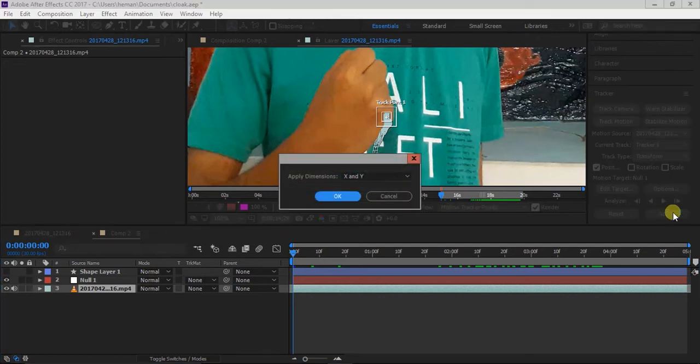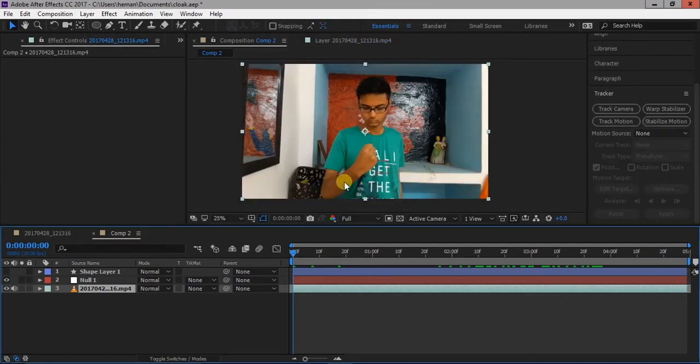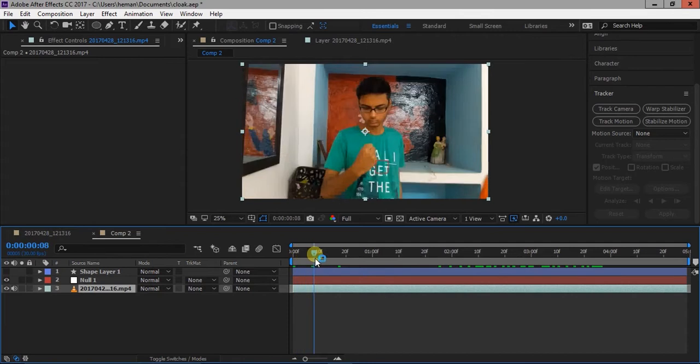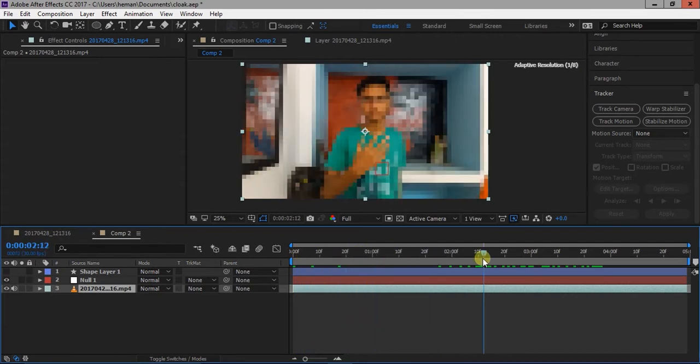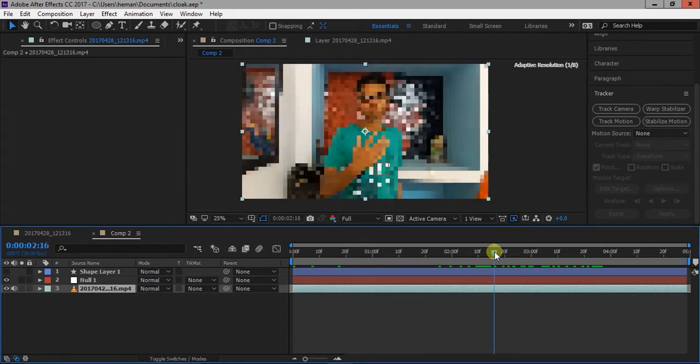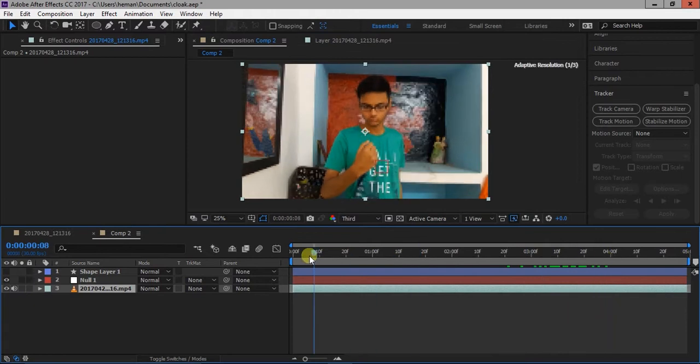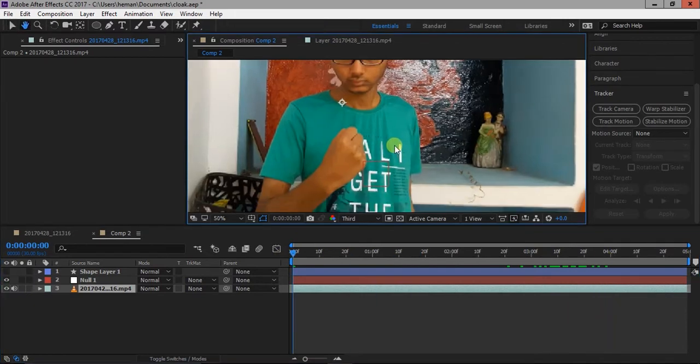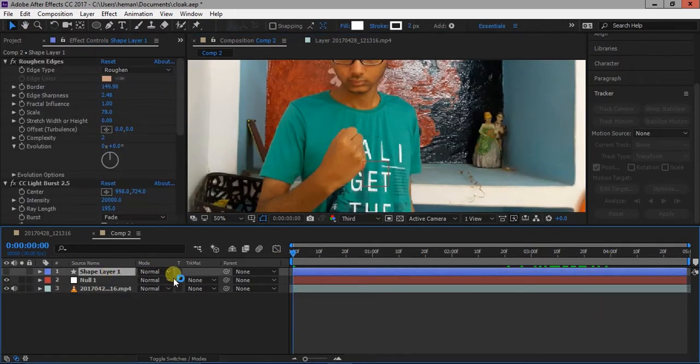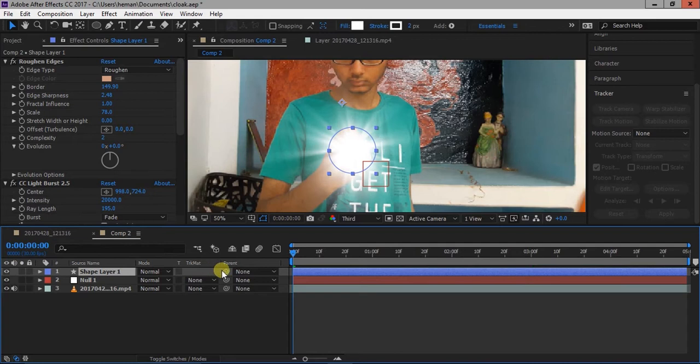When you are done, click on apply button. Now the null object will follow the position of the hand. Select the shape layer and make it a child of null object as shown in the video.